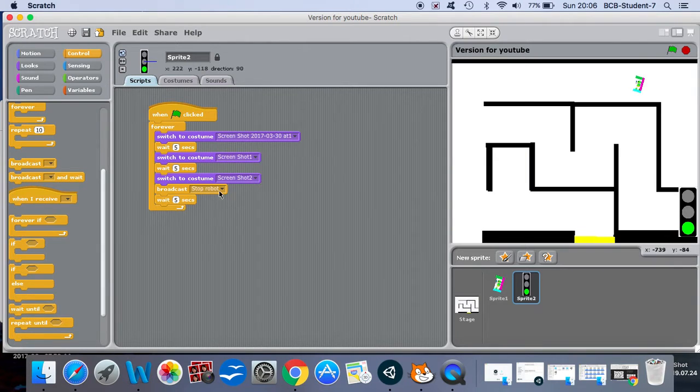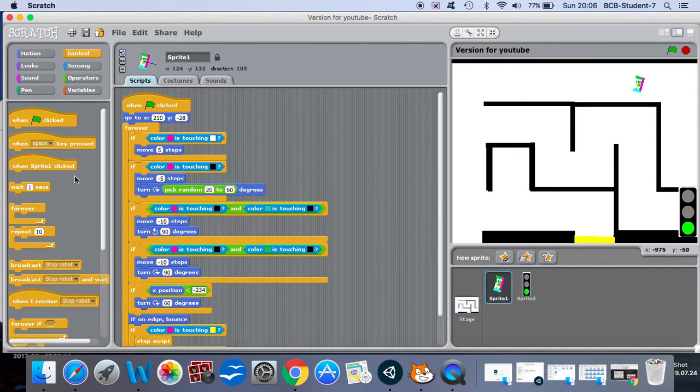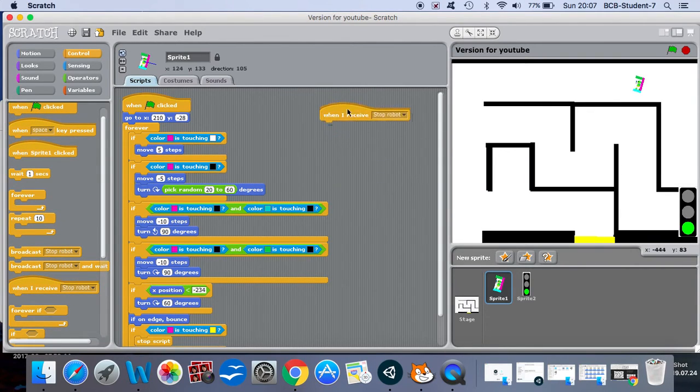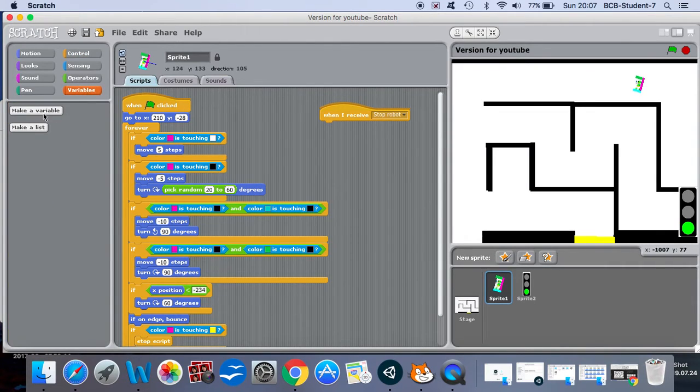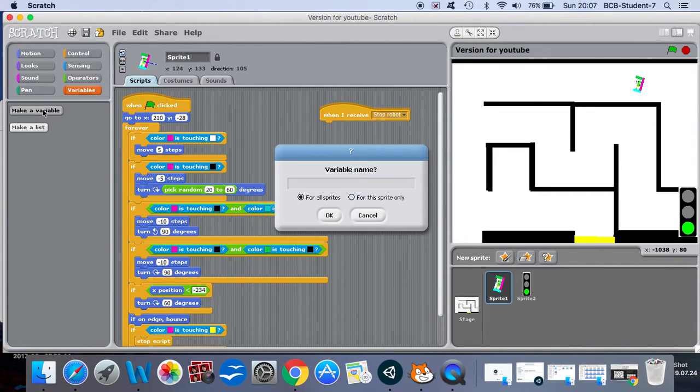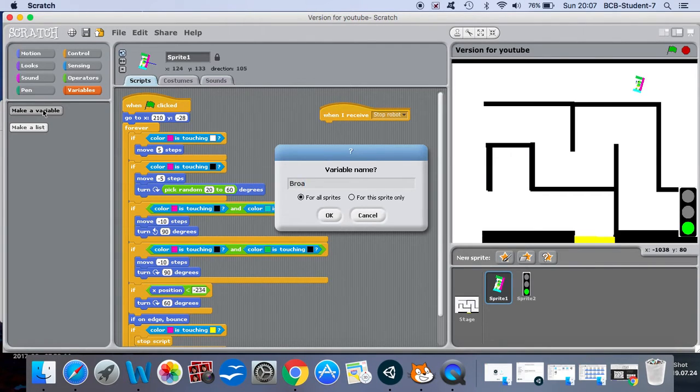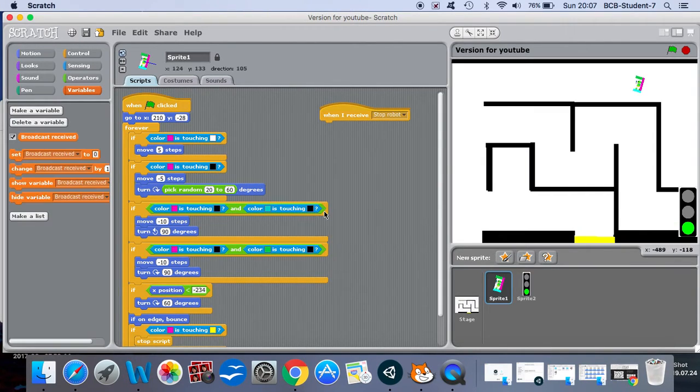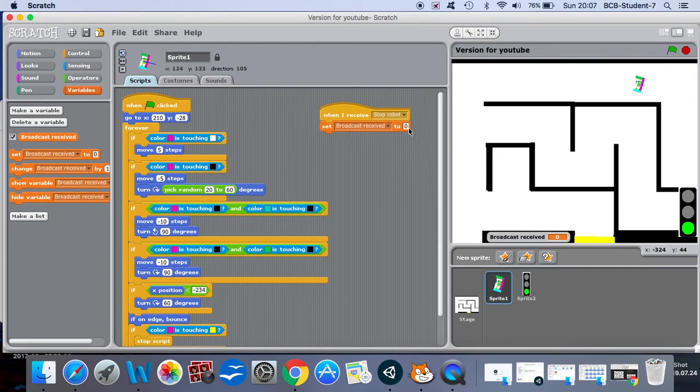Now when we go to our robot, we can select when I receive stop robot. And we also have to use something called a variable. The variable we need to use is called broadcast. So when I receive stop robot we're going to set broadcast received to true.